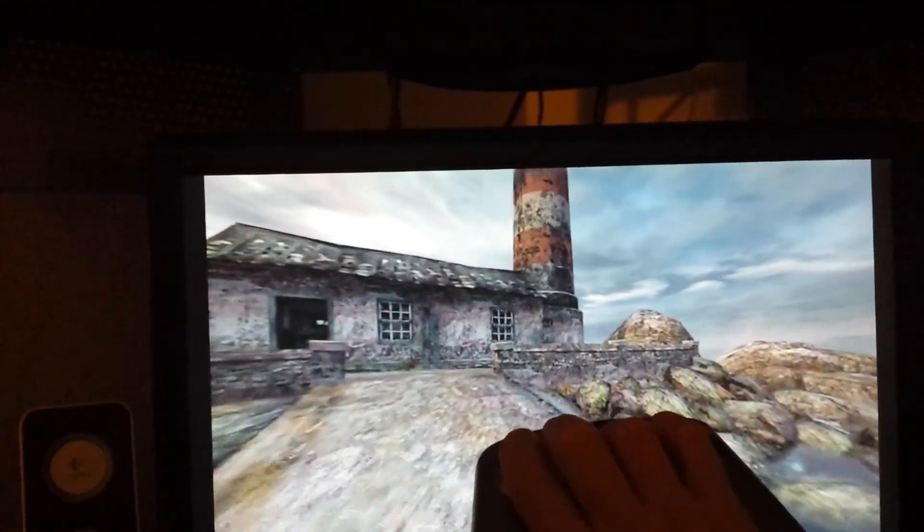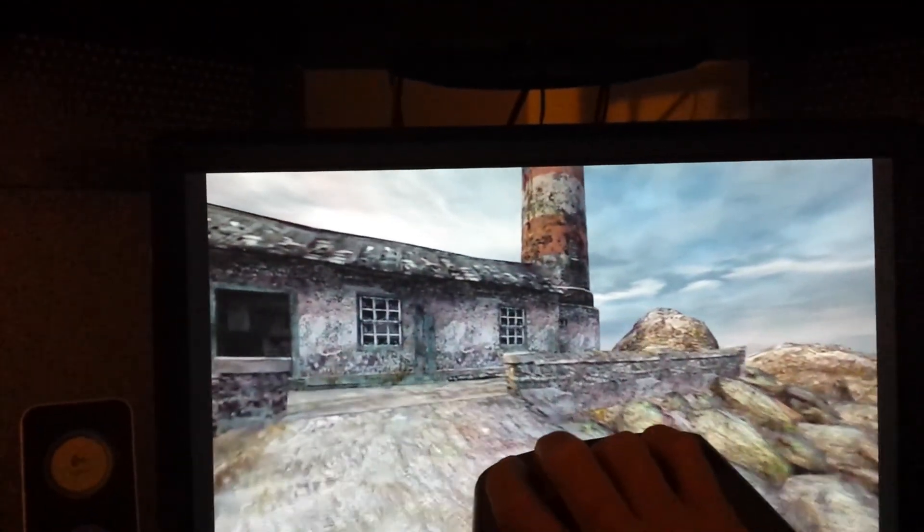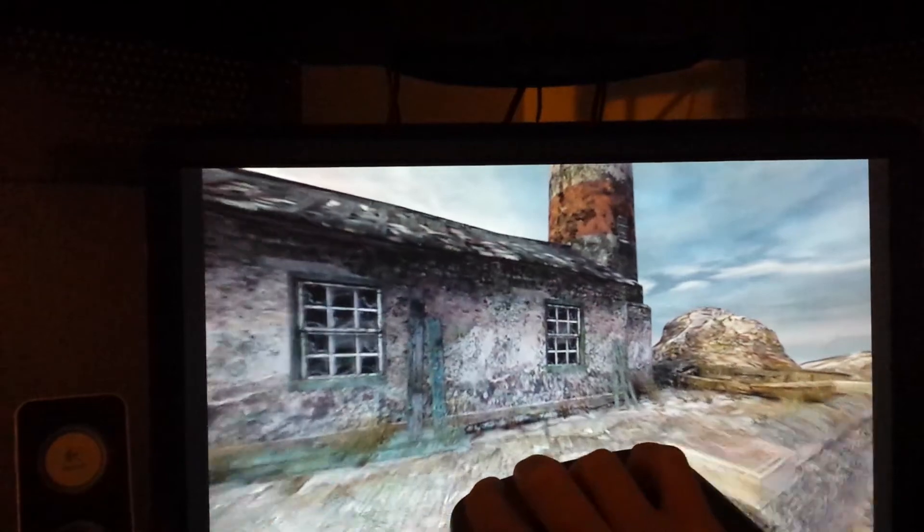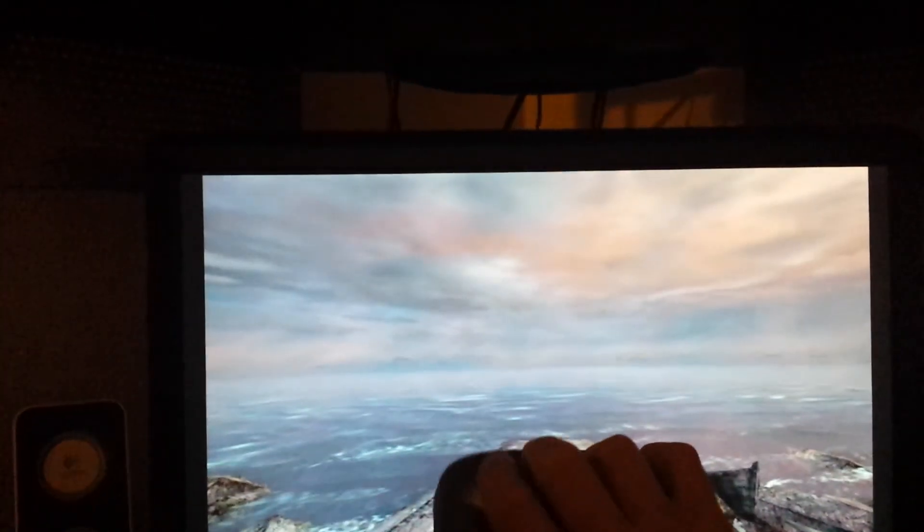But yeah, this is OnLive, Dear Esther running on the OUYA, it's pretty good for a stream game.